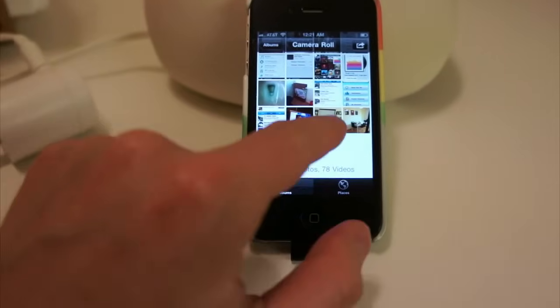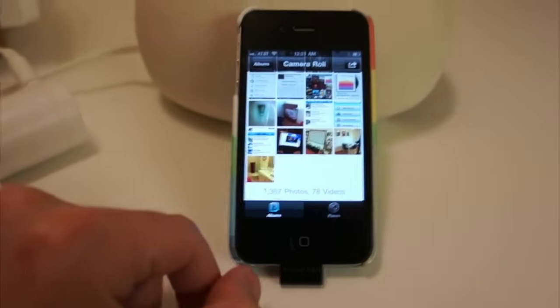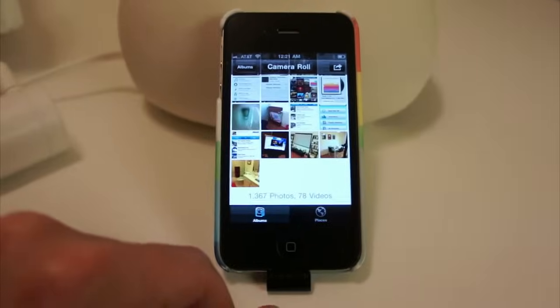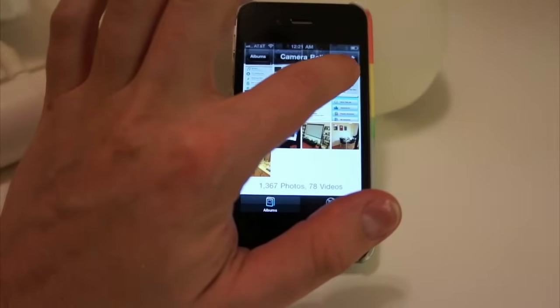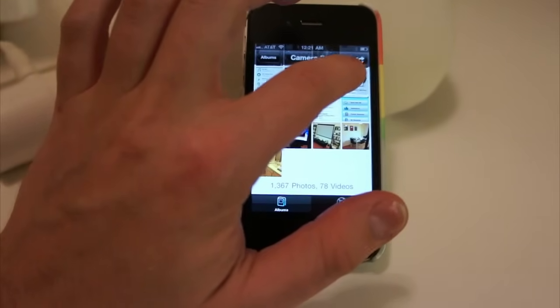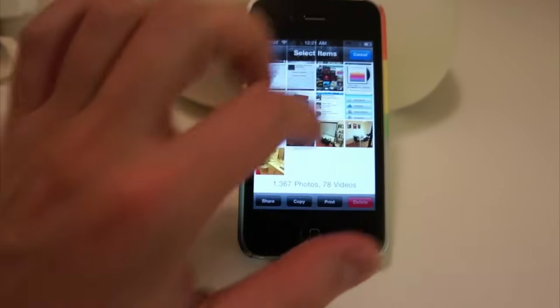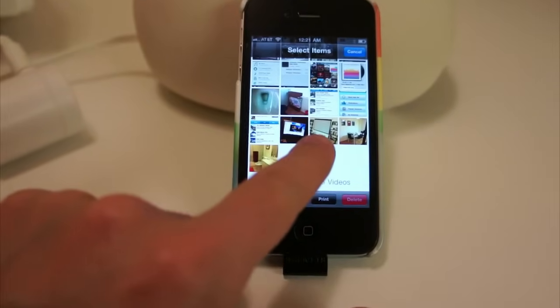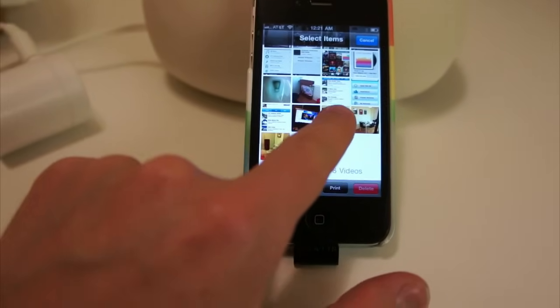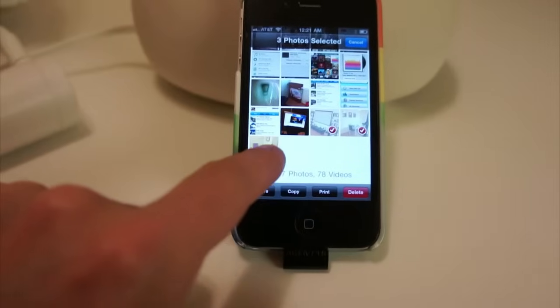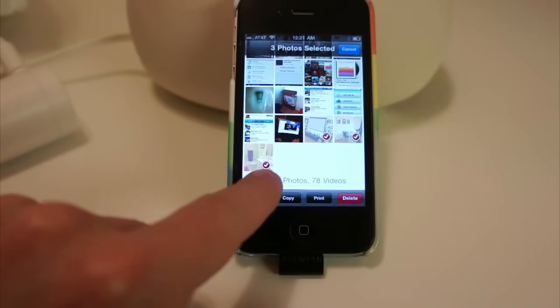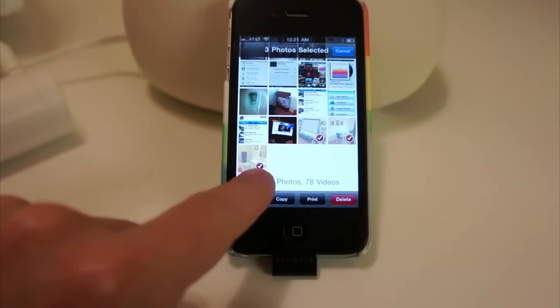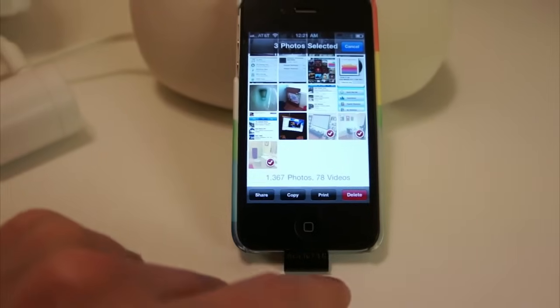And I want to send these three photos of my new apartment to my mom. So to do that, I'm going to tap this little button up here, which is a square with an arrow coming out of it. And that will let me select the photos I want. I'm going to tap these three. And as I do, you can see a little check mark is added to the corner of each of them.